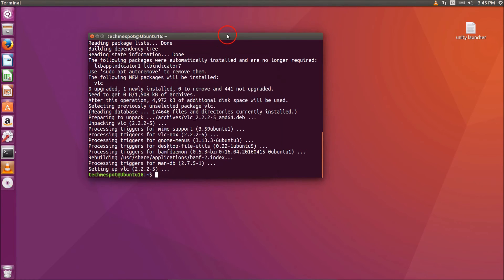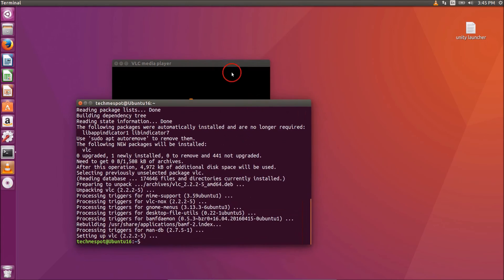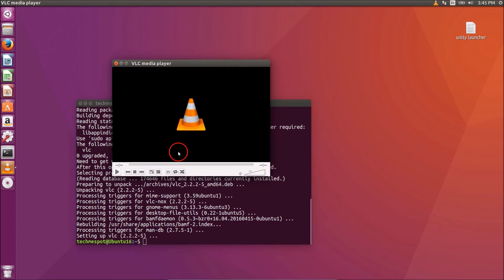In this way you can easily install VLC on Ubuntu 16.04. Hope this tutorial helps. Thanks for watching.